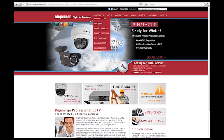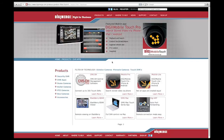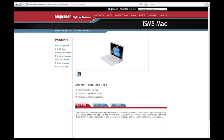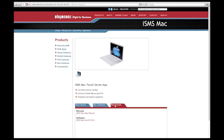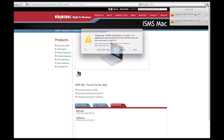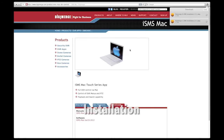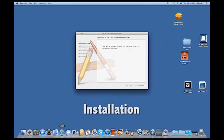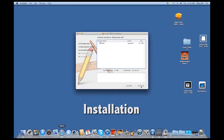Under Products, go to DVR Apps. Select the ISMS Mac, click on the Downloads tab and proceed to download the software. You can also find the software in the Downloads tab of your respective DVR product on digimerge.com. Once you've completed the download, open the zip file to extract the software and launch the installation.